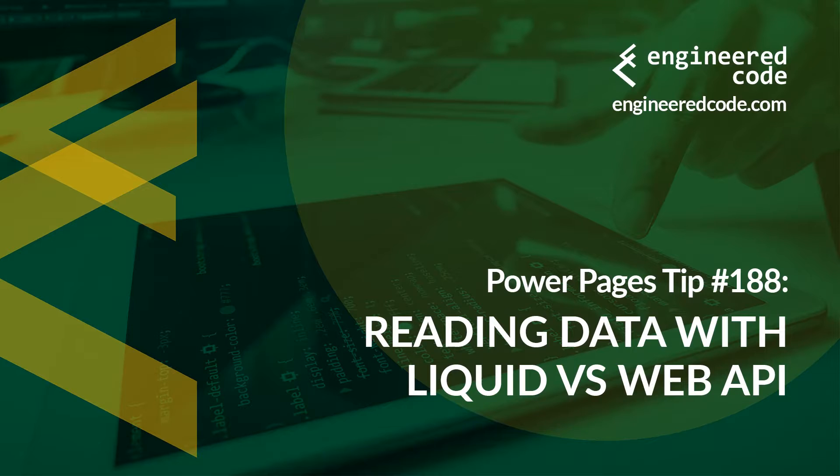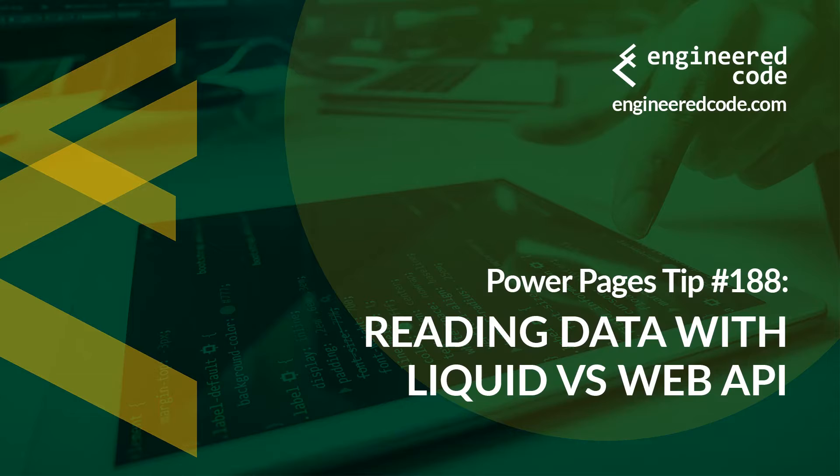And I hope you found the Power Pages tip number 188 on reading data with Liquid versus Web API useful.